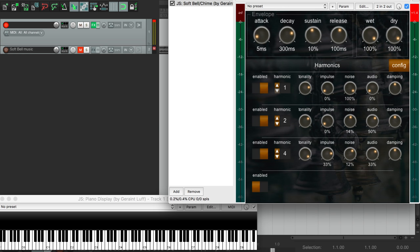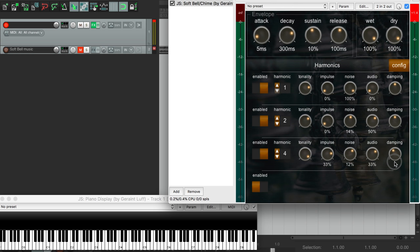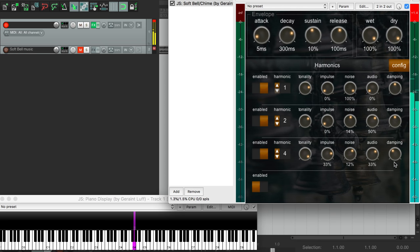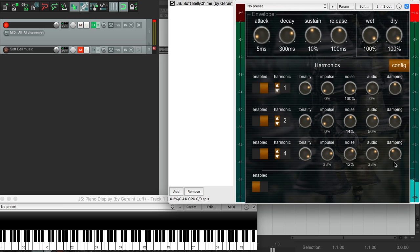Currently, all of our harmonics follow the same global envelope in the same way. Instead, we can choose how much each harmonic is affected by this envelope using this damping control here. For example, let's reduce the damping on this highest harmonic here, making it more prominent and ring on for longer. This control also changes how velocity sensitive each harmonic is, so you get subtly different tones from different velocities.